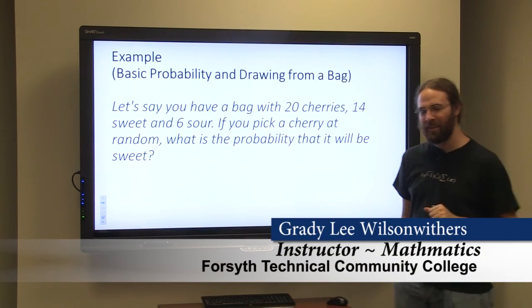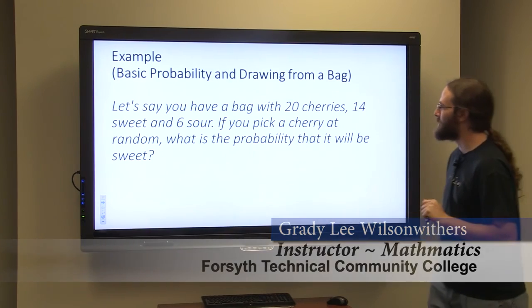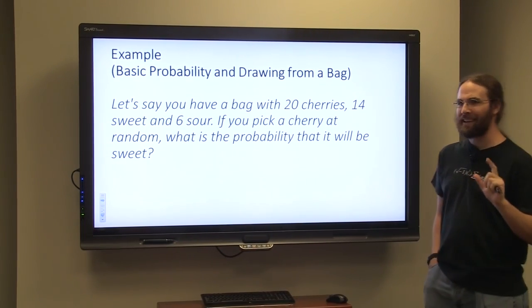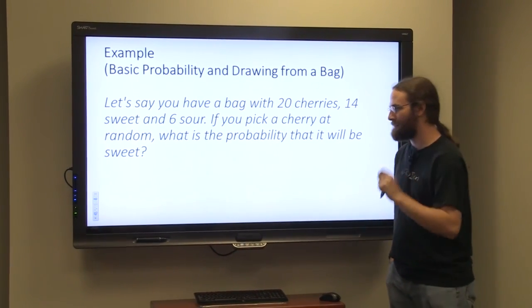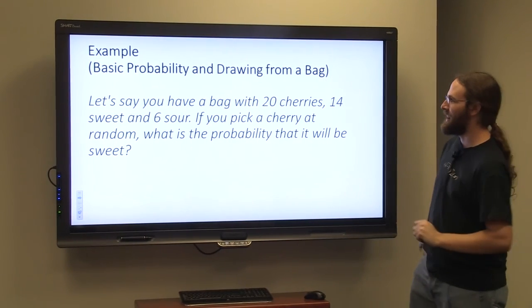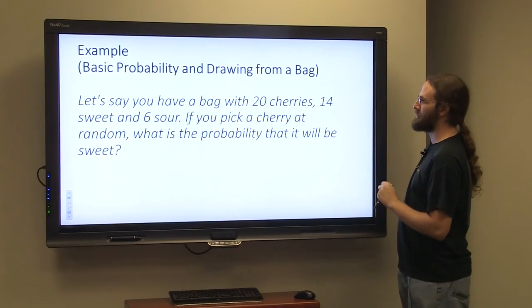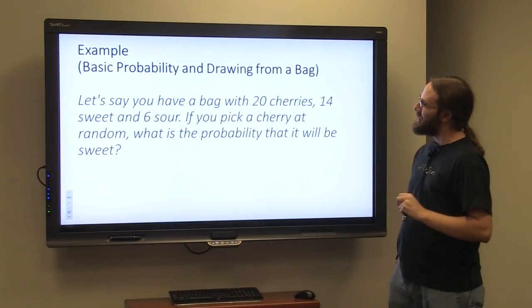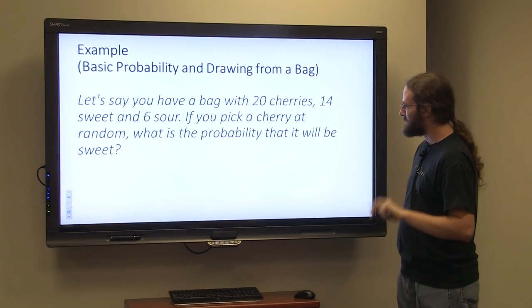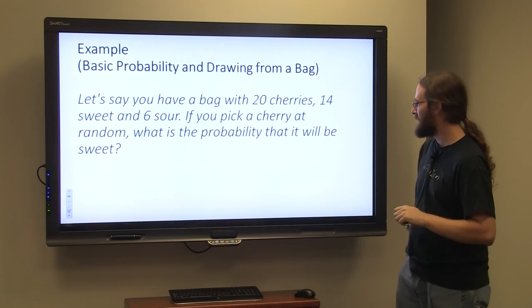Today we're going to talk about a little bit of probability, and we're going to focus on drawing candy from a bag. Perhaps at some point in your life you've eaten candy, and more likely than not it came from a wrapper or some sort of bag. So let's say we have a bag with 20 candy cherries.